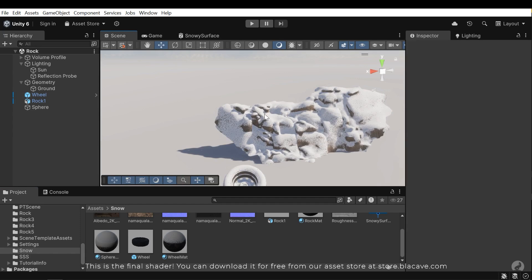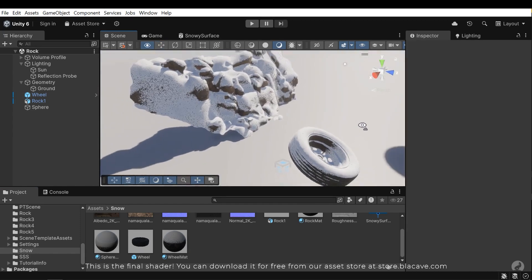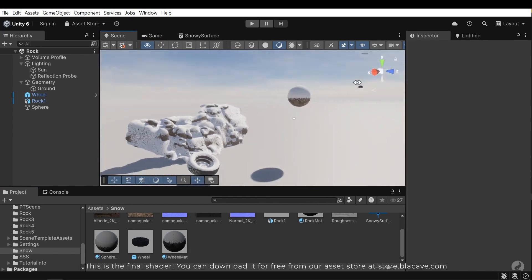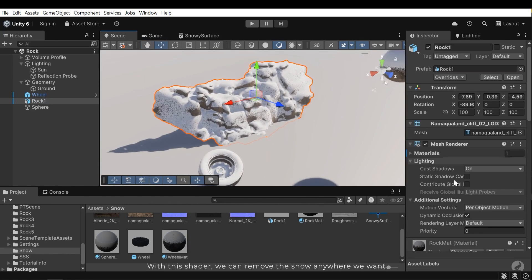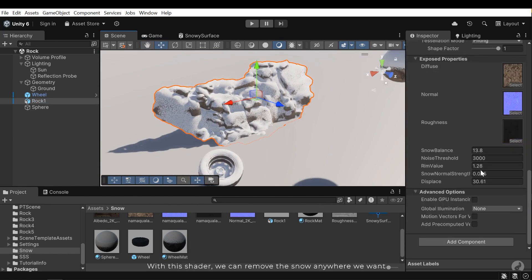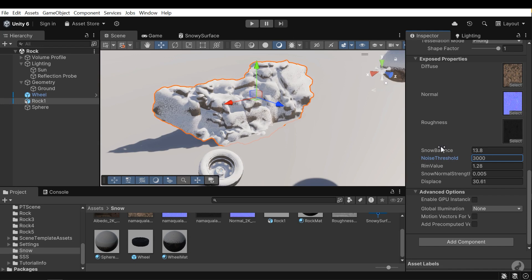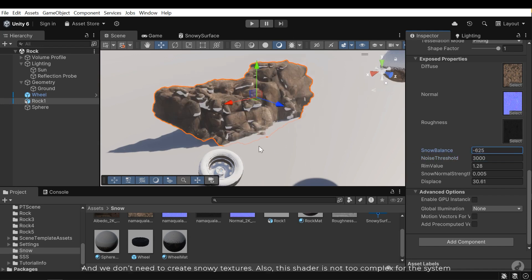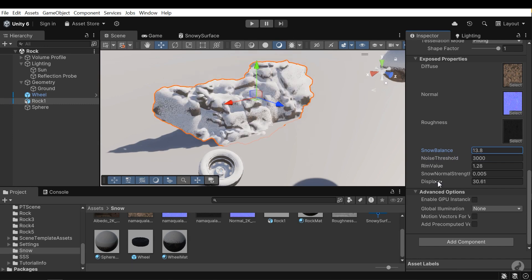You can download it for free from our asset store at store.blackcape.com. With this shader, we can remove the snow anywhere we want. And we don't need to create snowy textures. Also, this shader is not too complex for the system.